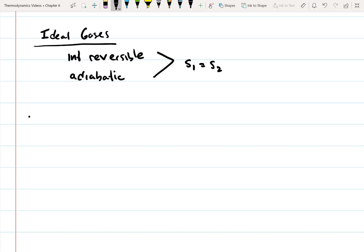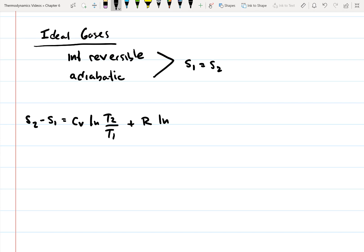Let's go back to the equation where we can calculate the change in entropy for an ideal gas. This is equal to C_V times the natural log of T2 over T1, plus R times the natural log of V2 over V1. One thing to point out is that this is valid for both a closed system and an open system.